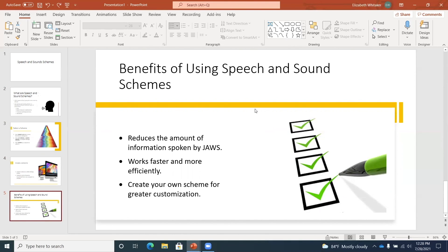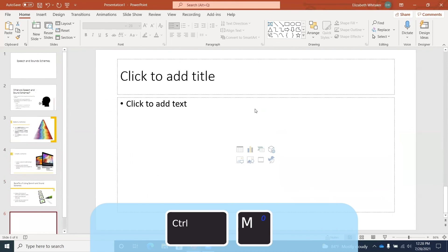I'm going to show you one more thing before we move on to the next task. You can also create a slide right here in the thumbnails tab. I'm on the last slide — Benefits of speech and sound schemes — and I'll press Ctrl+M to create a new slide. Slide six. And here we are on that new slide.